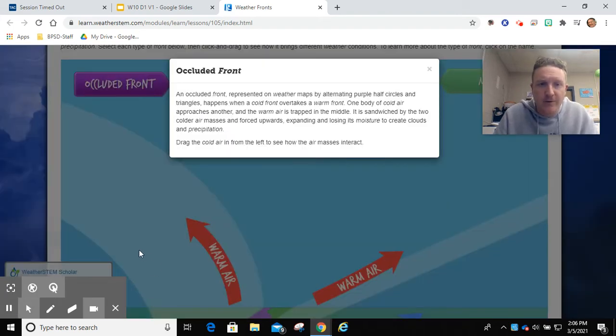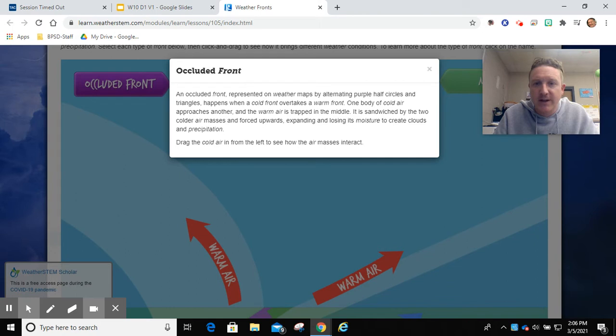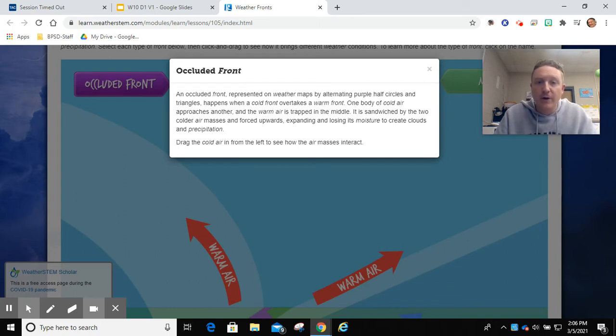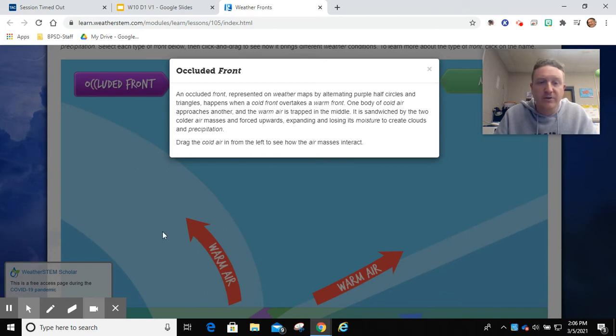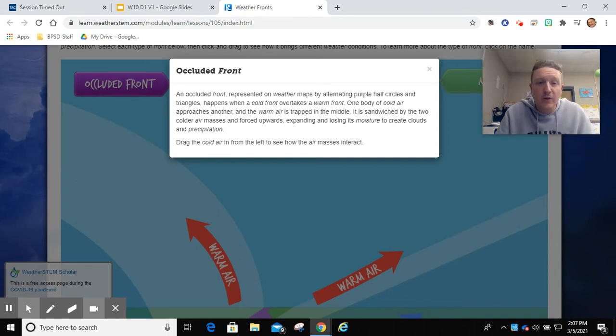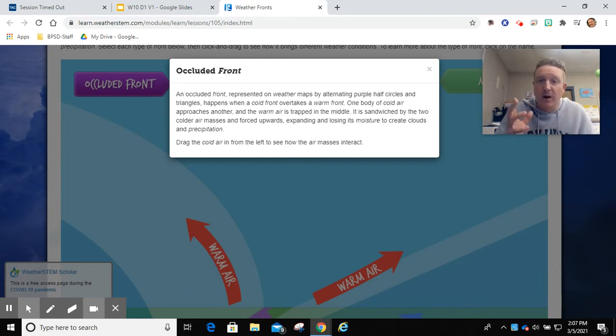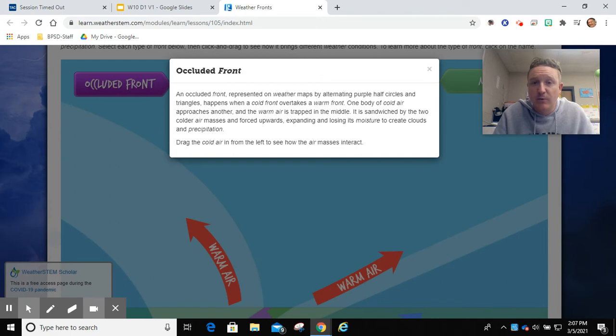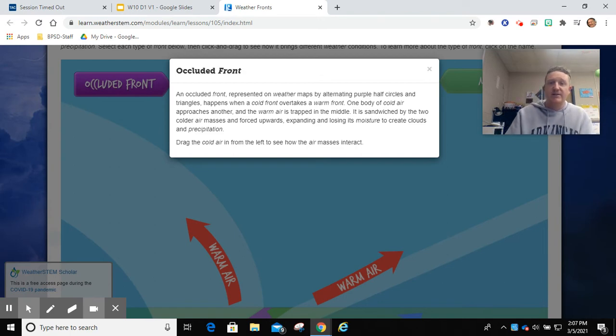Occluded front. An occluded front represented on weather maps by alternating purple half circles and triangles happens when a cold front overtakes a warm front. One body of cold air approaches another, and the warm air is trapped in the middle. It is sandwiched by the two colder air masses and forced upwards, expanding and losing its moisture to create clouds and precipitation.